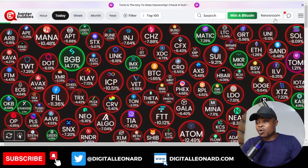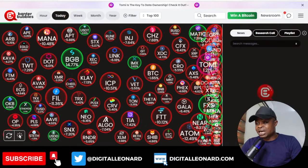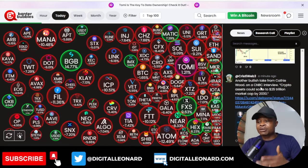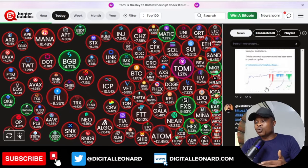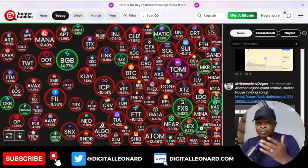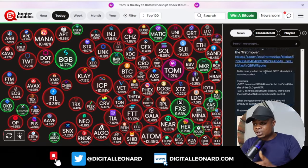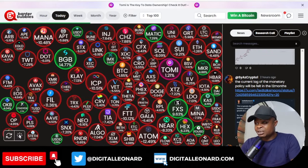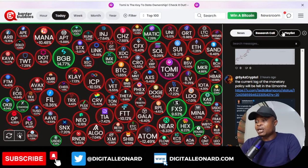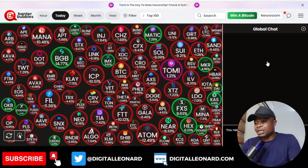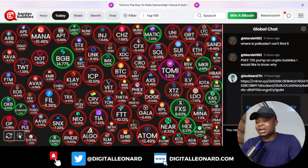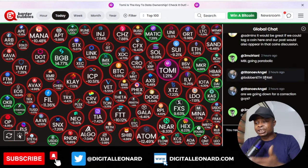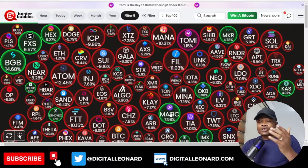Another feature I love on Banter Bubbles is the Newsroom option. Once it loads, you can see what the research team from Banter is doing — whatever research they're looking at, they post it here with charts to back up their points. You can come in and take advantage of their research results. There's also a global chat option where you can join, share ideas, and learn from others — you just need to sign in with your Twitter account to participate.